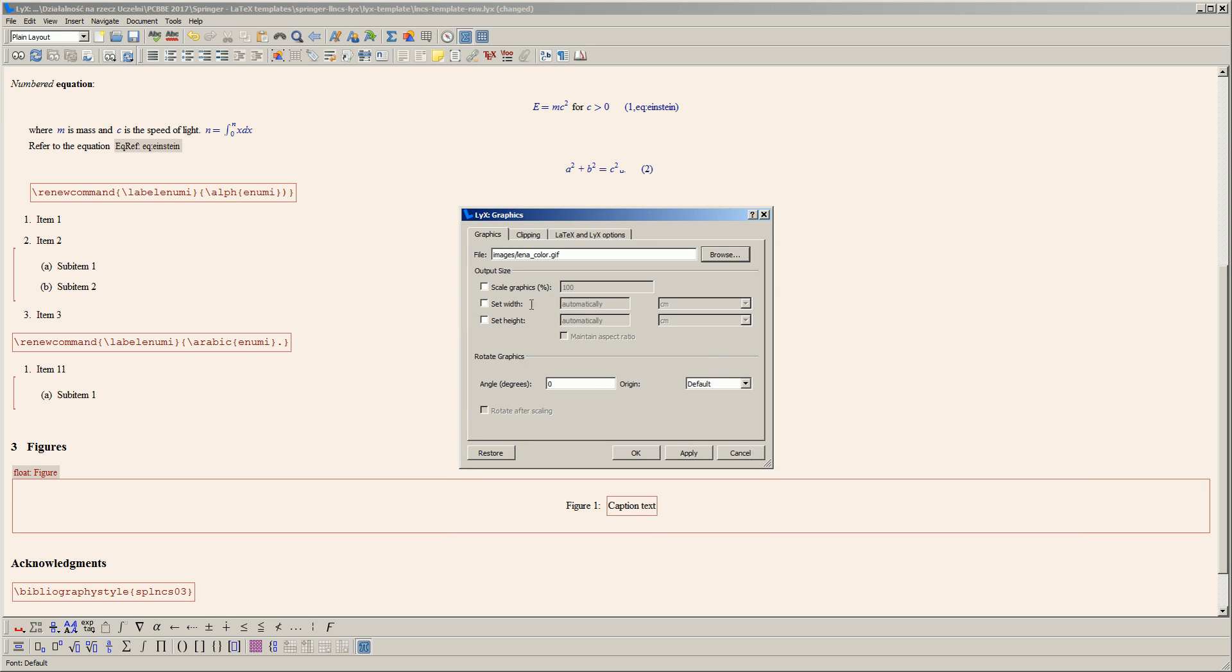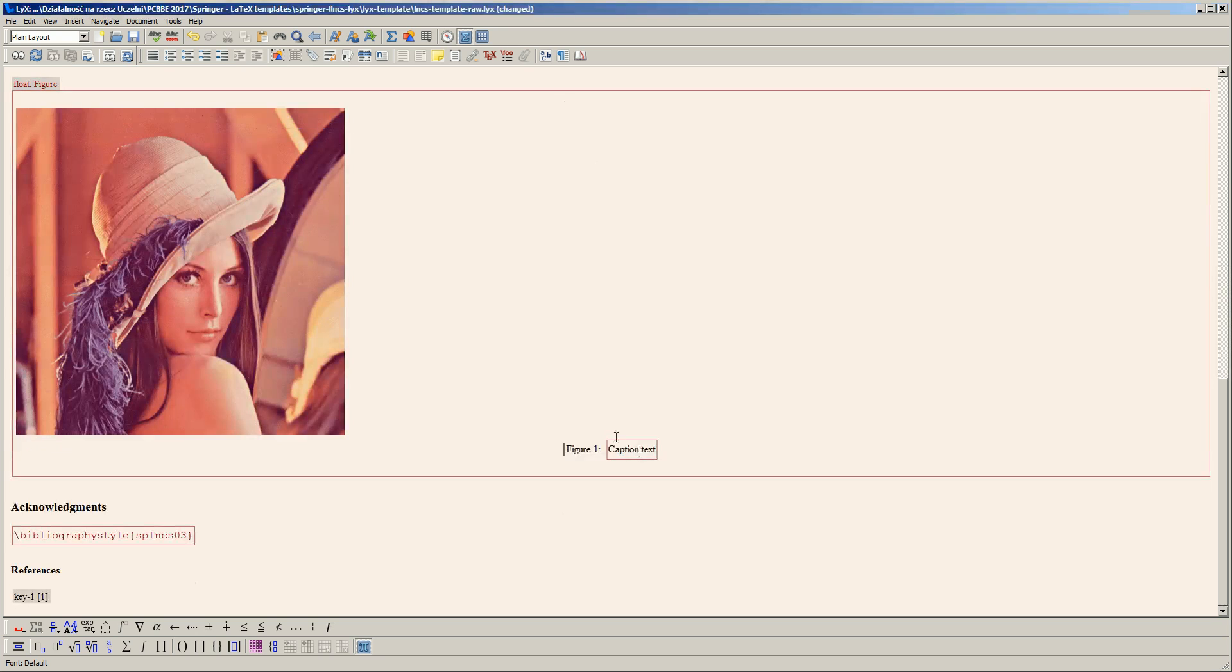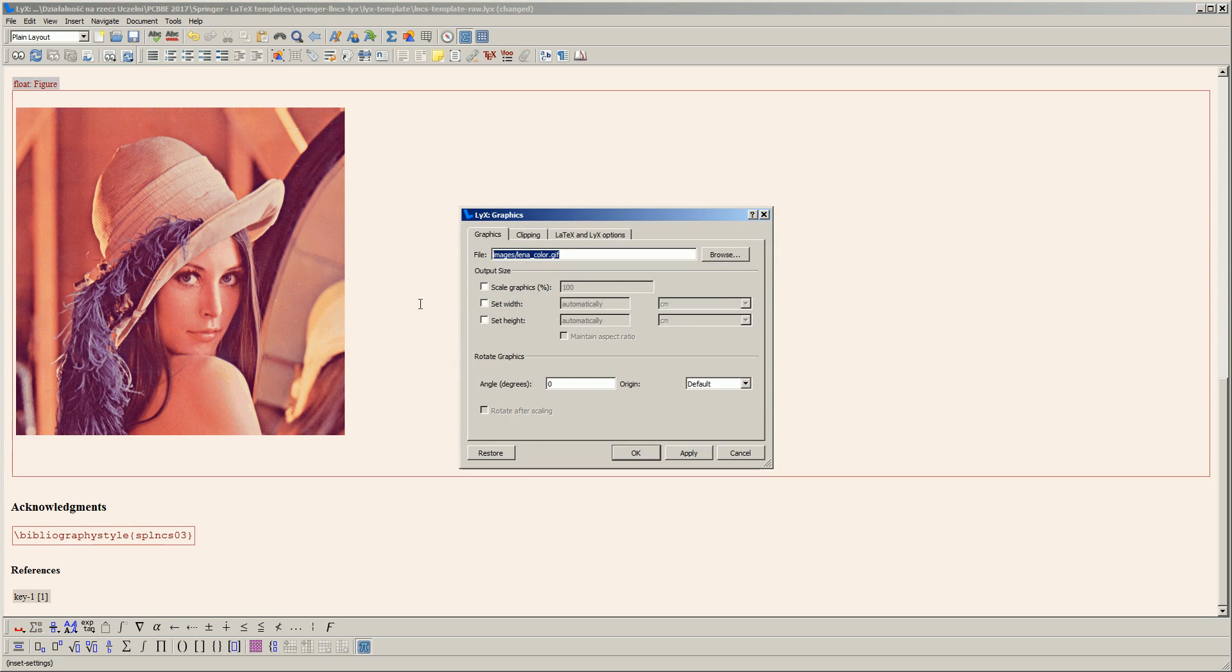Here I can set the dimensions of an image. I'll first insert my image unchanged, so it's huge. Now I can change it, for example, to a height of 3 centimeters.